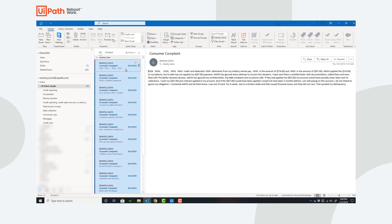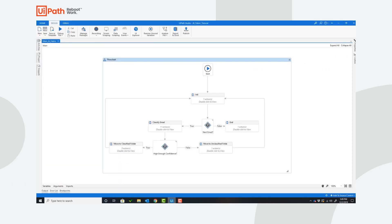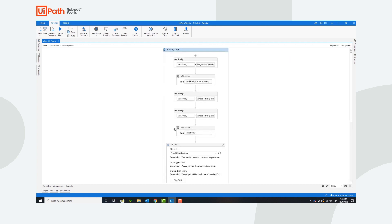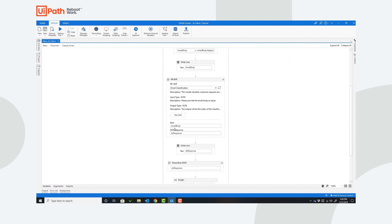Now let's mark them all as unread and take a look at the workflow. Here is the UiPath workflow. It starts with gathering the emails, classifying an email, if it's above a certain confidence threshold moving it to the classified folder, otherwise moving it to unclassified for human intervention later.